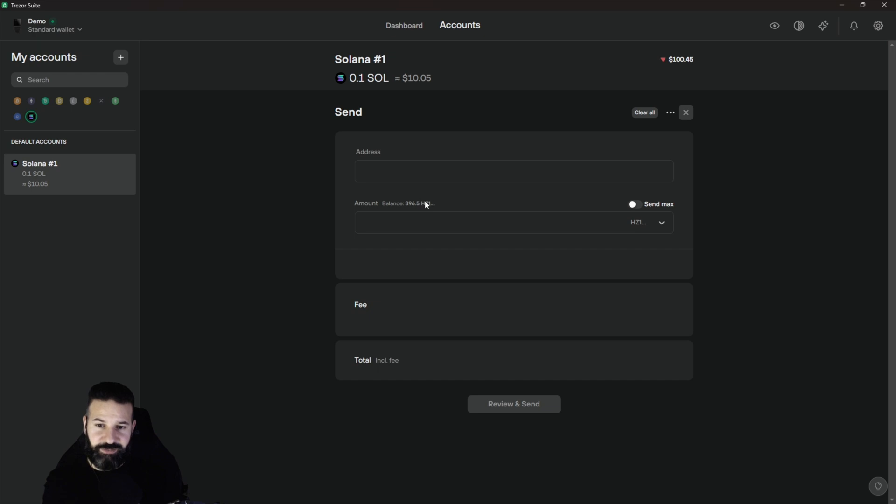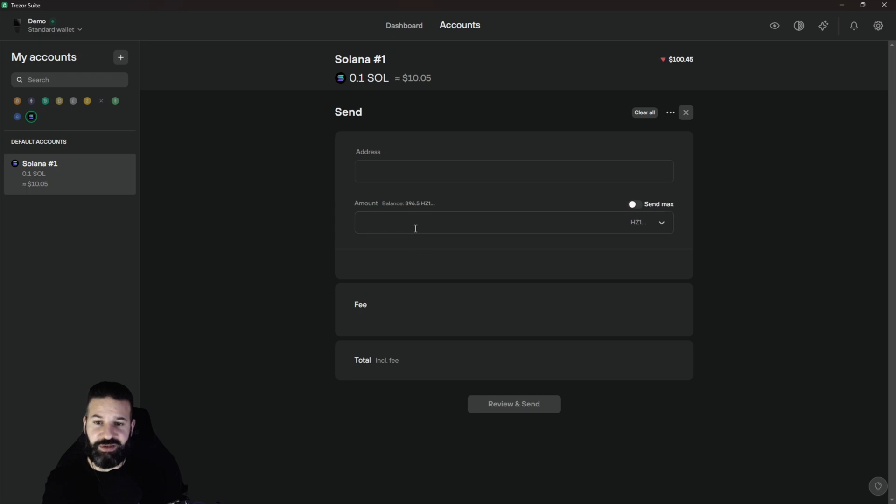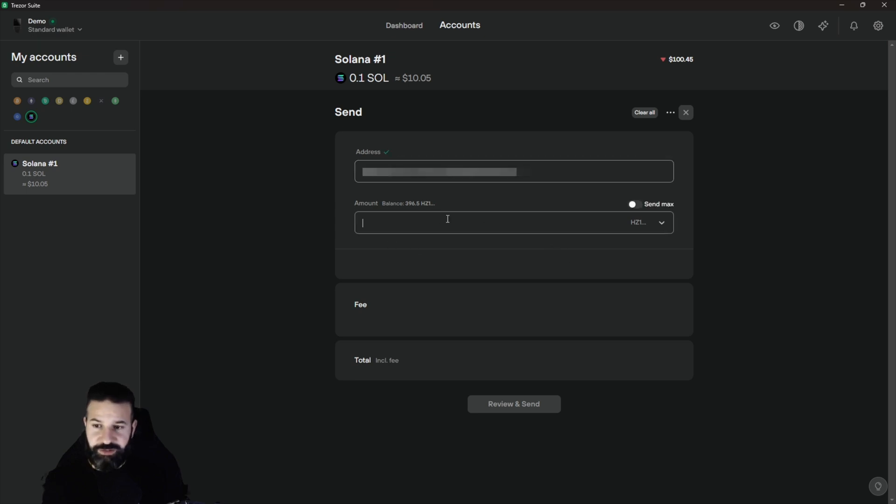Once again, it's incorrectly named. I think that'll be fixed in an upcoming update for the Trezor desktop suite. So for now what we'll do is we'll paste in our address, we'll put the balance in, and we'll send this transaction back to our Phantom wallet. So paste in my address, I'm going to hit send max.